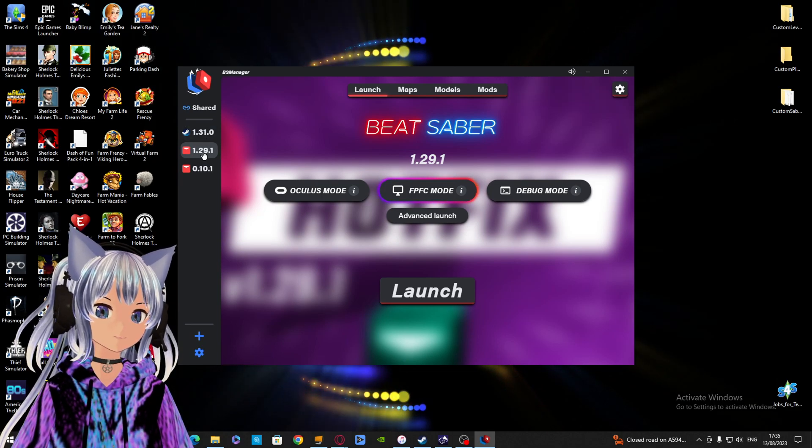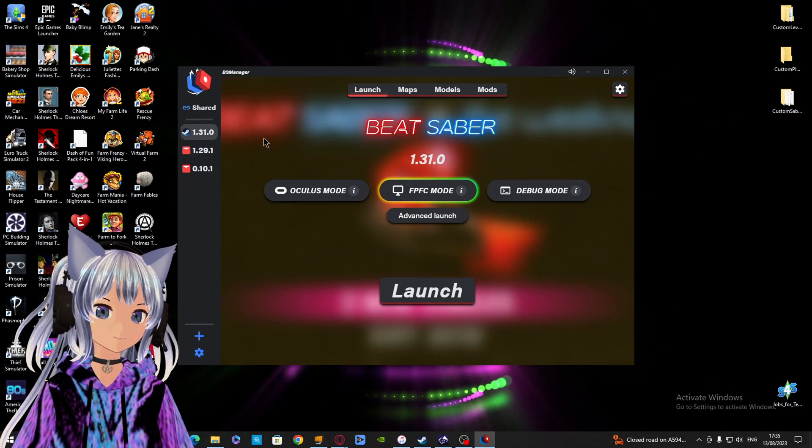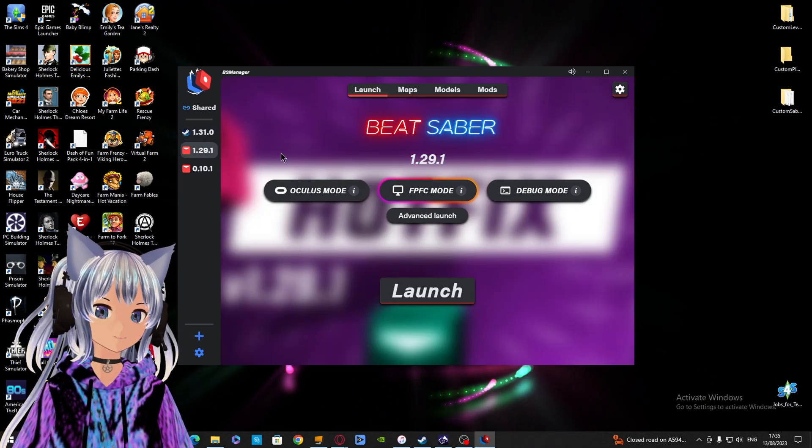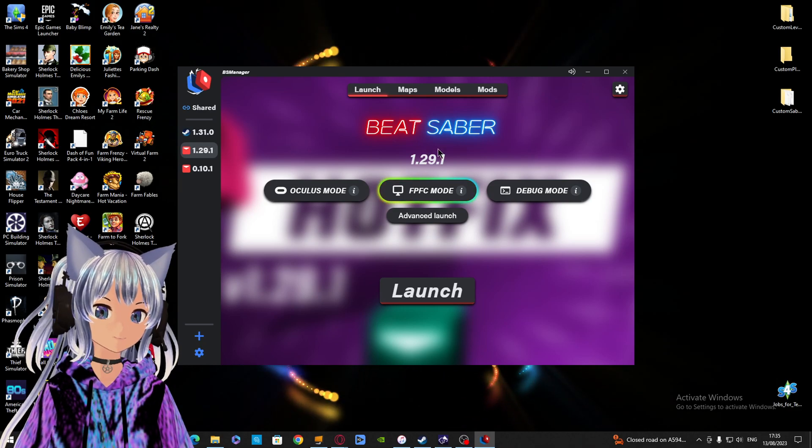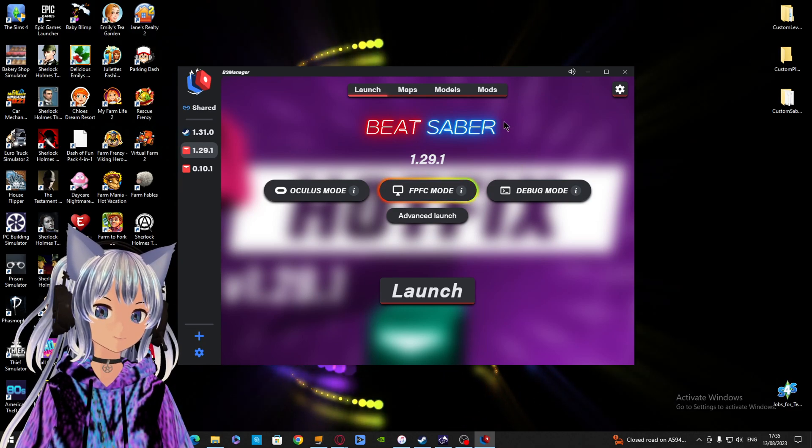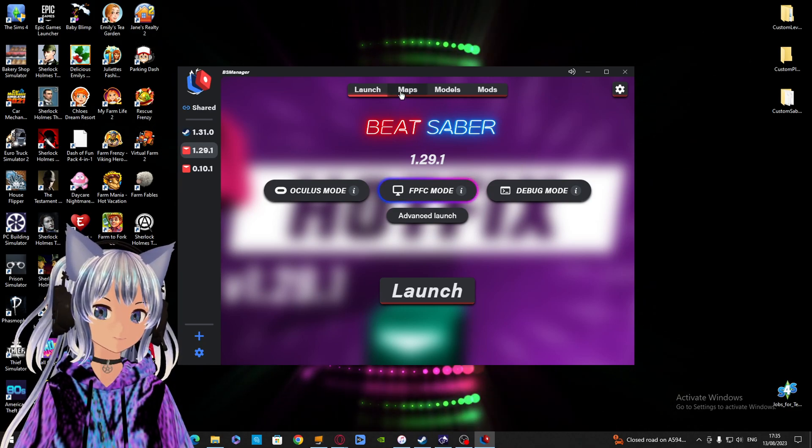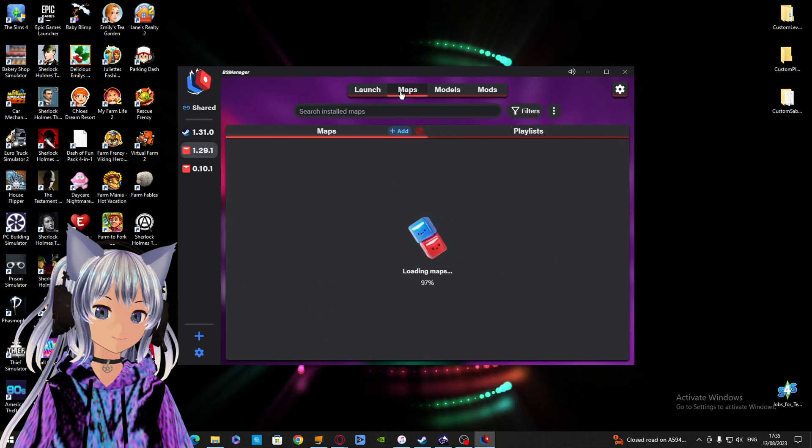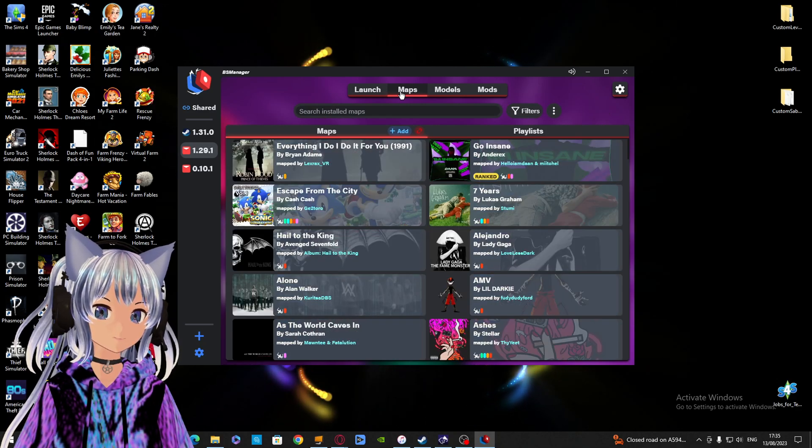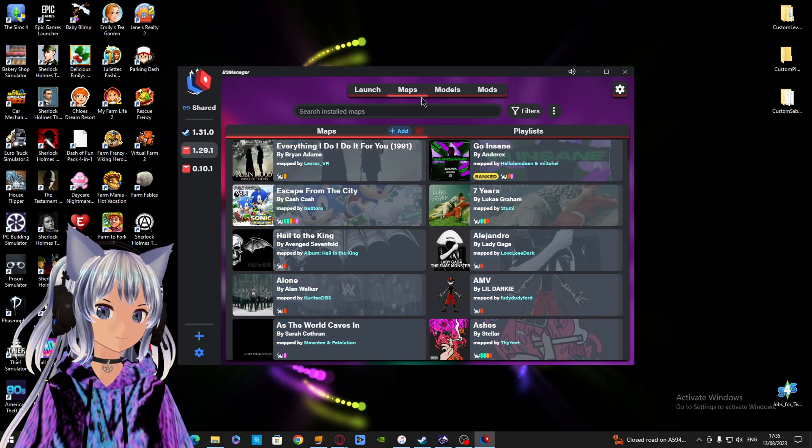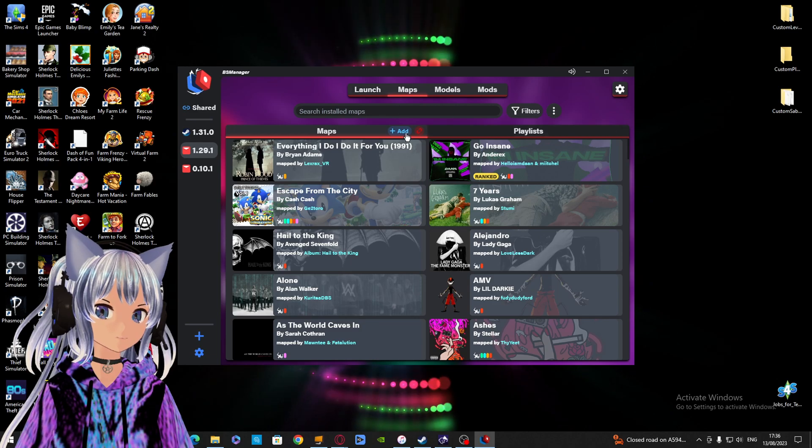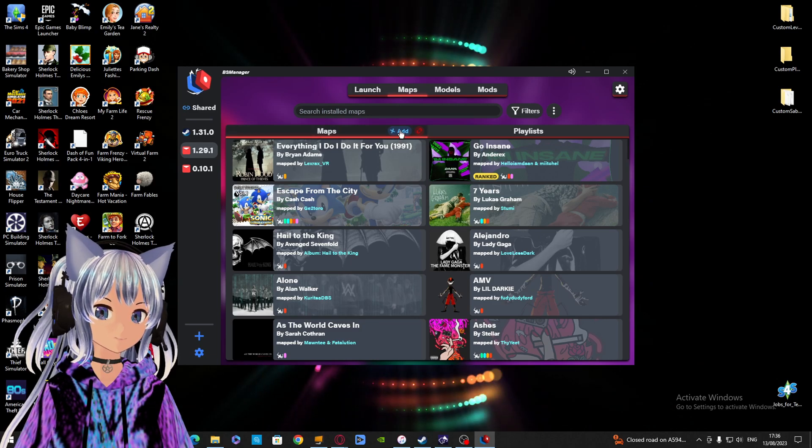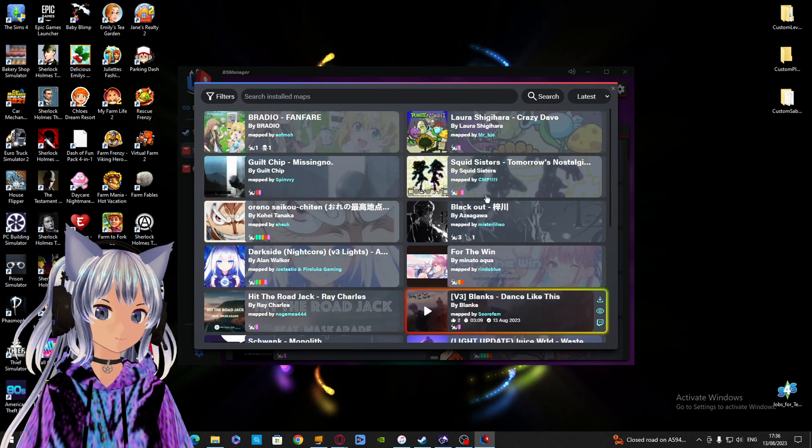What's good about this is it lets you install multiple versions of Beat Saber, so you can play the original Beat Saber from 2018. This is a great tool because when Beat Saber releases an update, it breaks all the mods. You can download songs, mods, and models directly within this program.